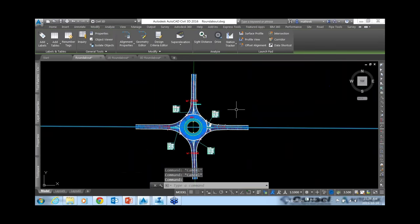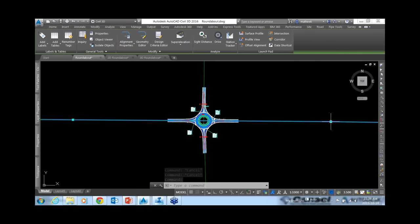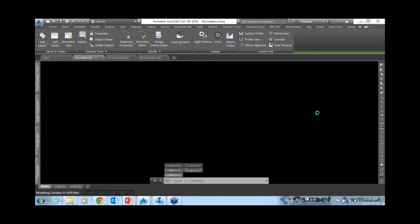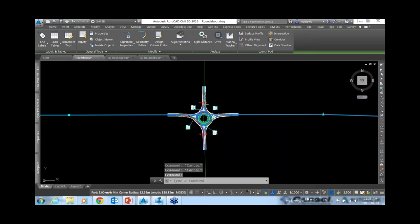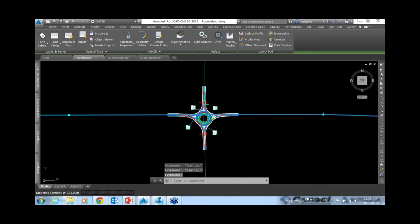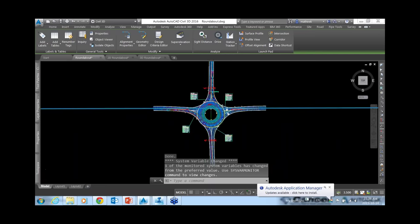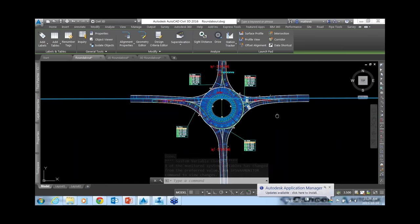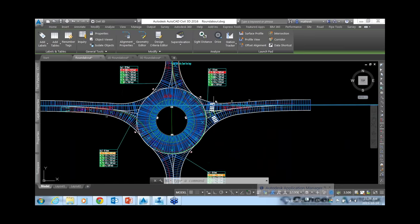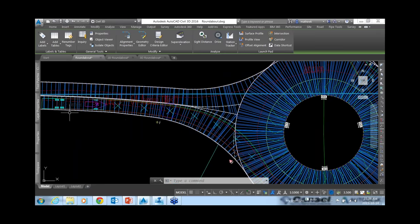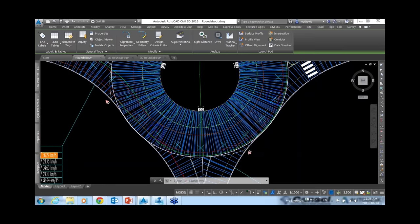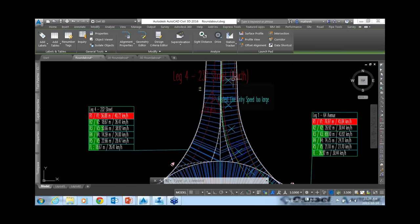Any change you make to your alignment or profile will result in the corridor being rebuilt — so the 2D changes and the 3D corridor both update. After making a small adjustment to the alignment, you can see the roundabout is significantly changed, and the swept path analysis for the bus has also been adjusted.